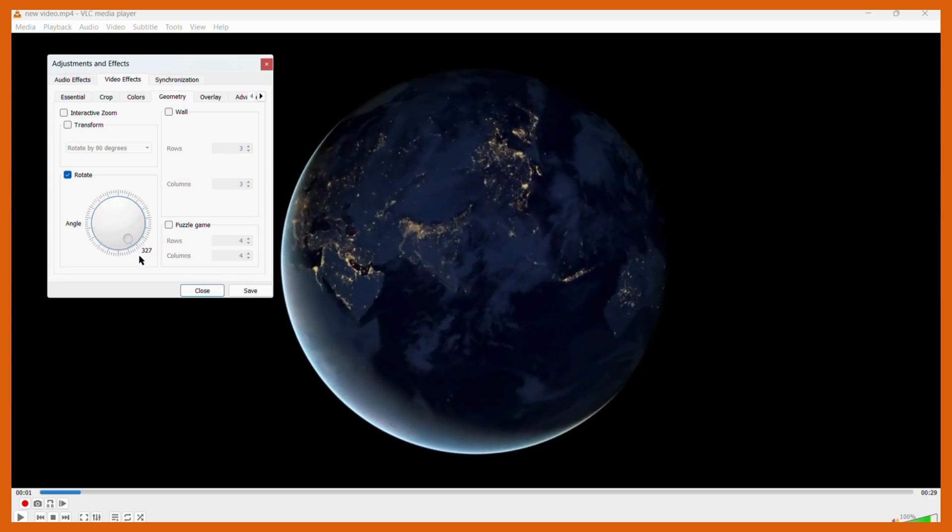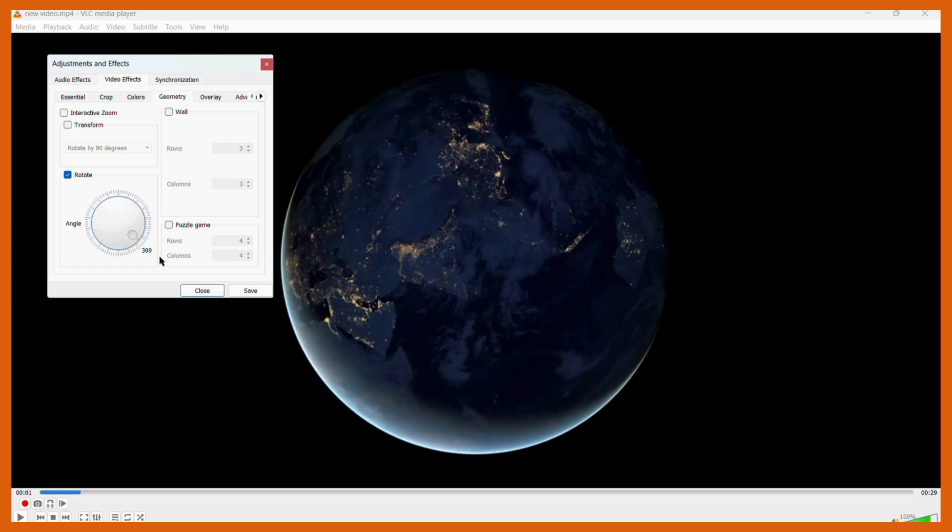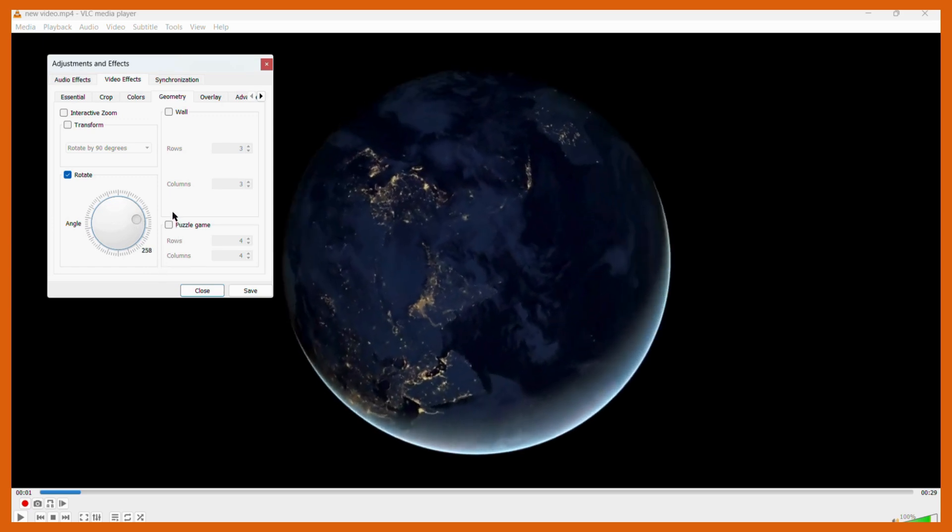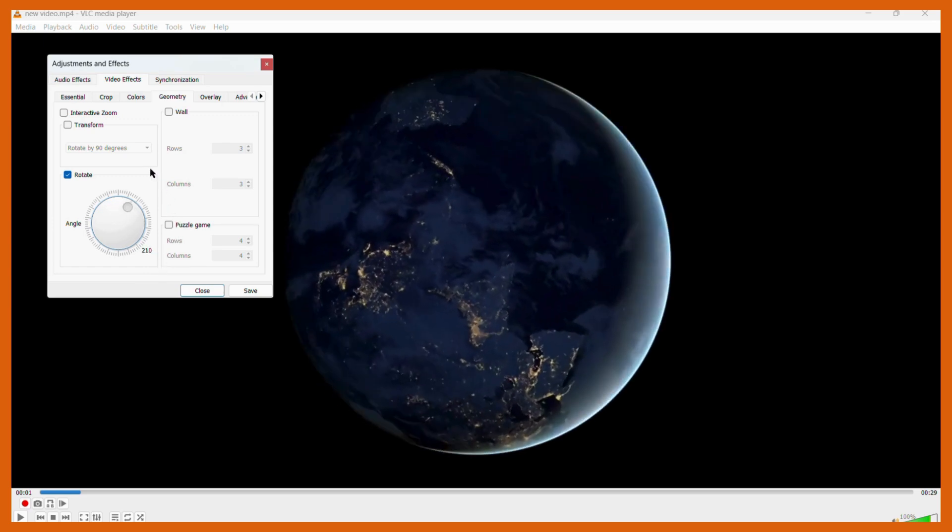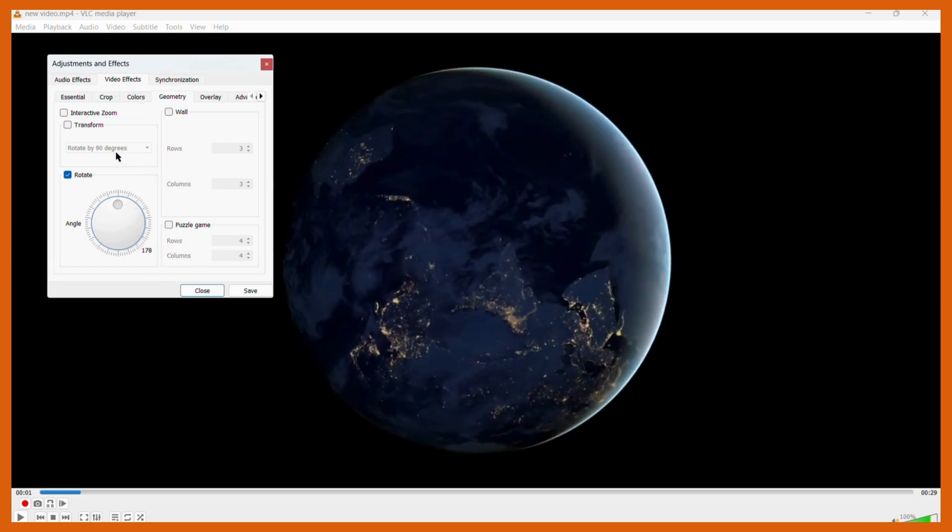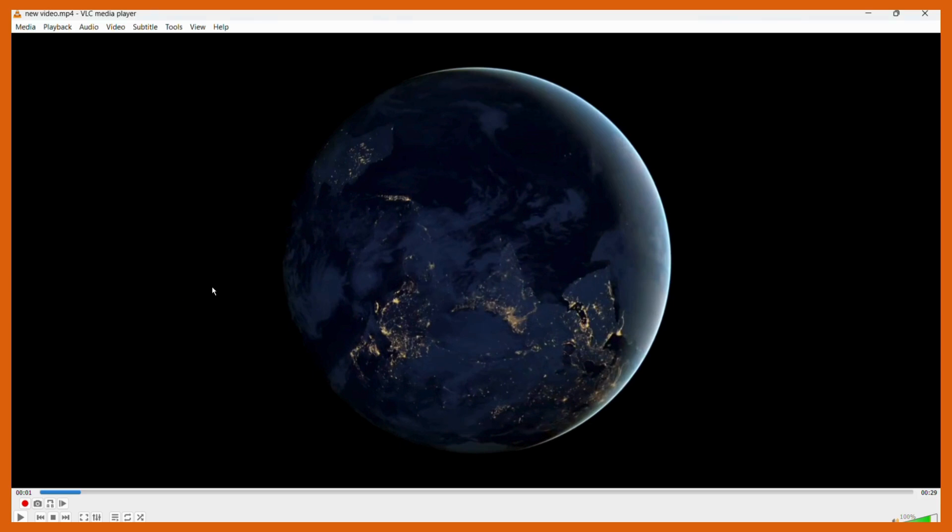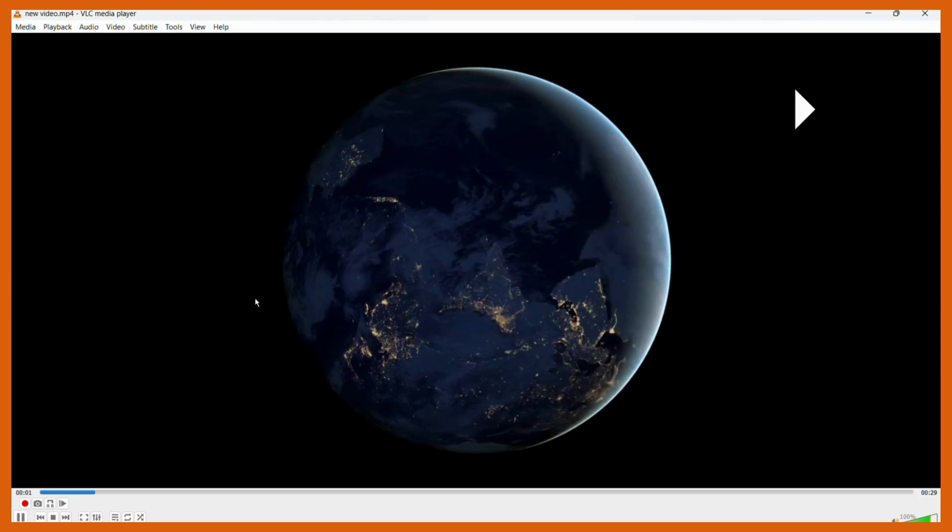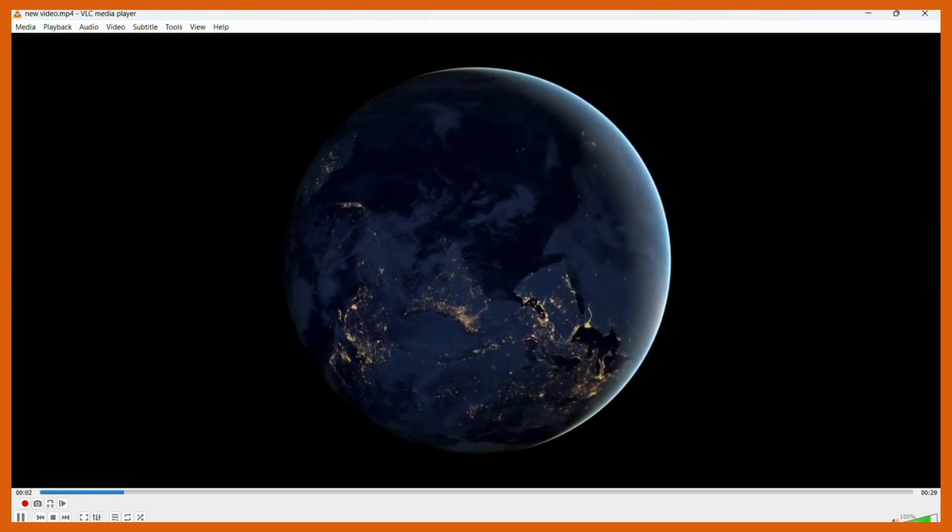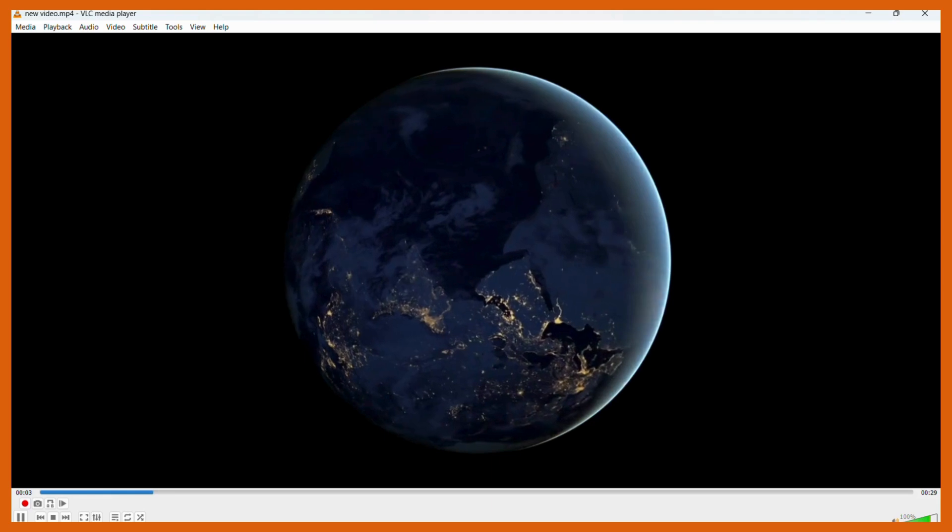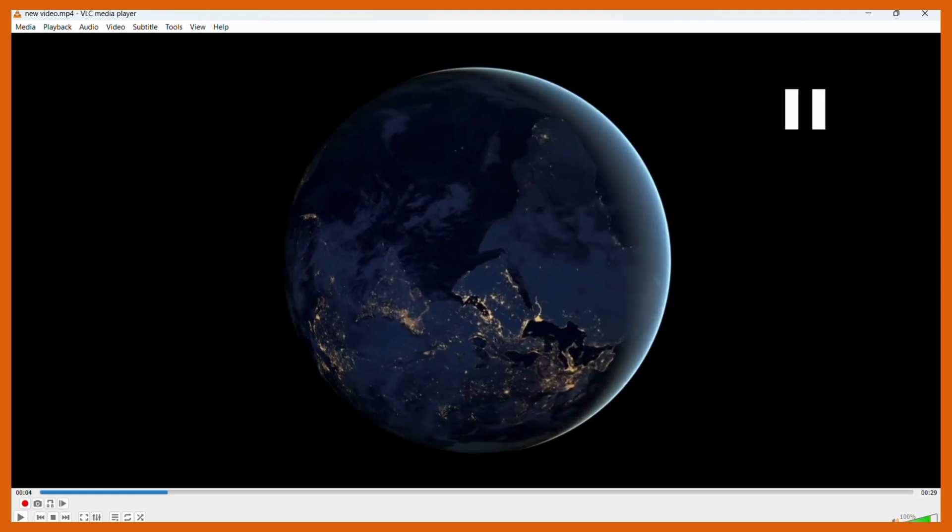Once you are satisfied with the rotation, you can stop and then from here you can close this dialog box. Even if you play the video, you can see that the video will be rotated and then played. That's how easy it is to rotate any video in your VLC media player.